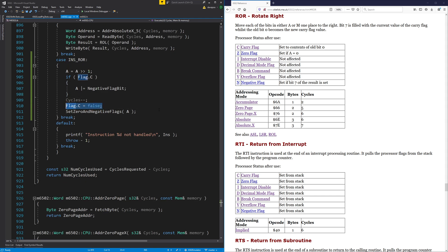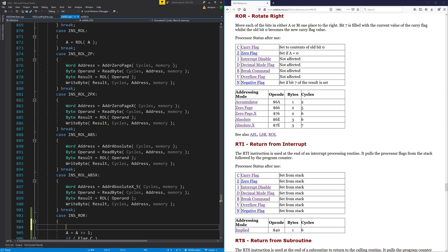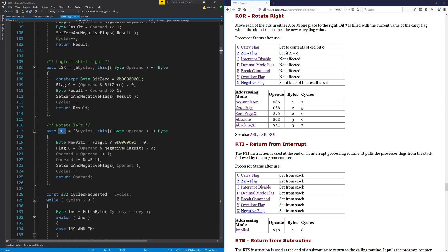This thing needs to be set to the old bit zero. So there was a bit in here before where I called it bit one, and I think that was wrong. It's actually bit zero, isn't it? I've called it bit zero there.